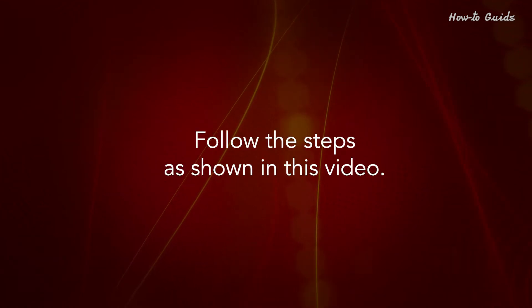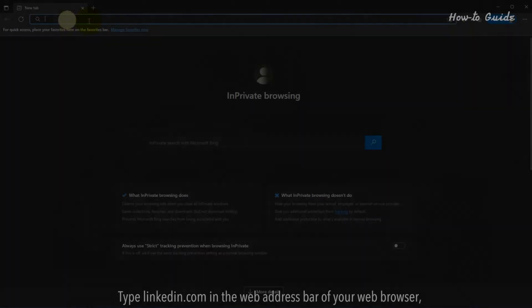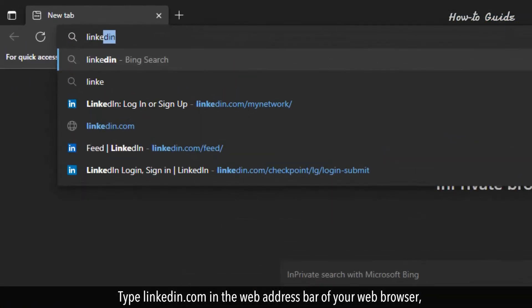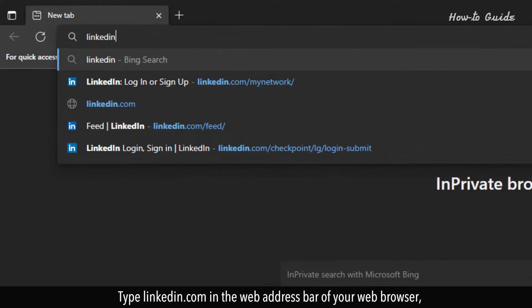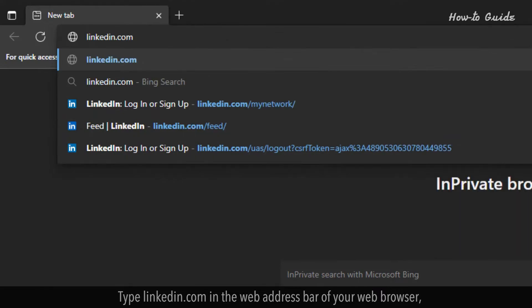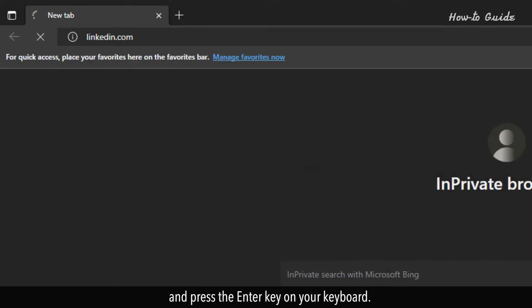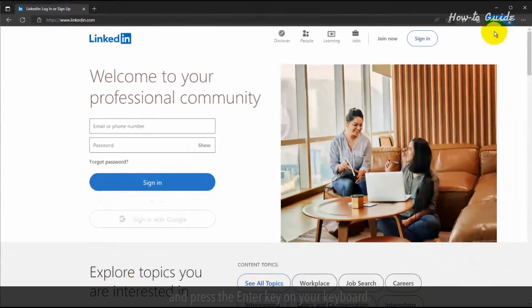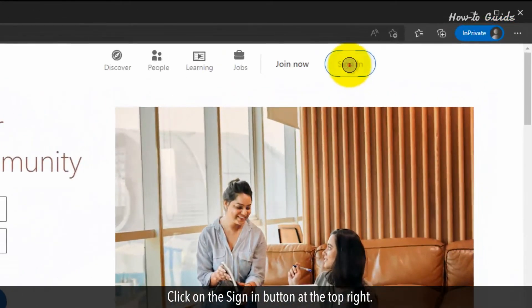Follow the steps as shown in this video. Type LinkedIn.com in the web address bar of your web browser and press the Enter key on your keyboard. Click on the Sign In button at the top right.